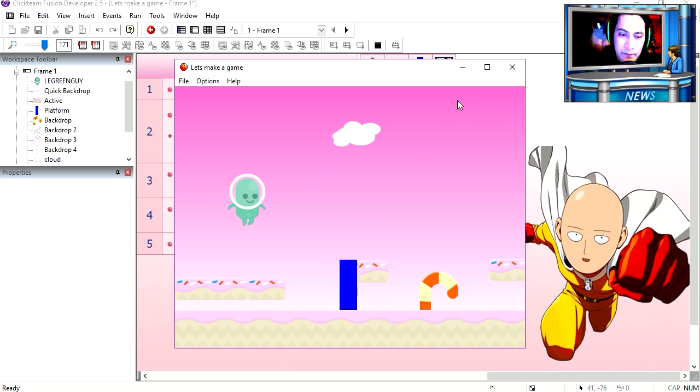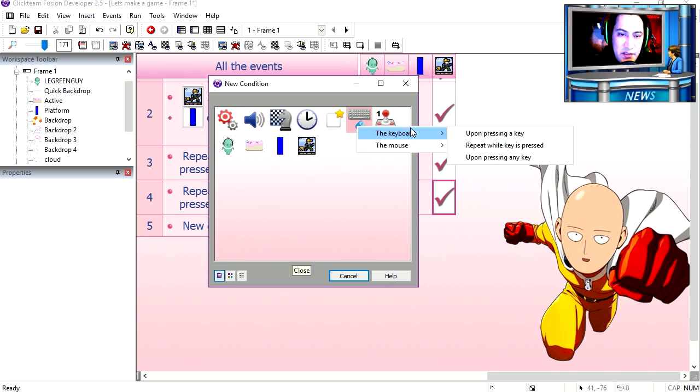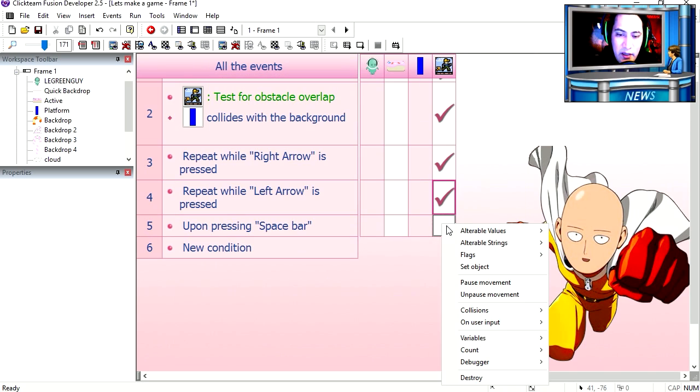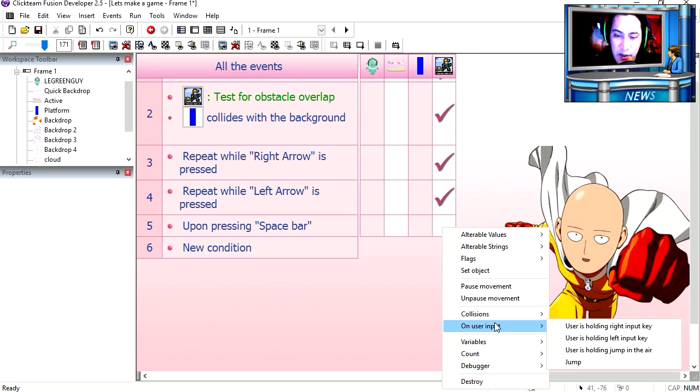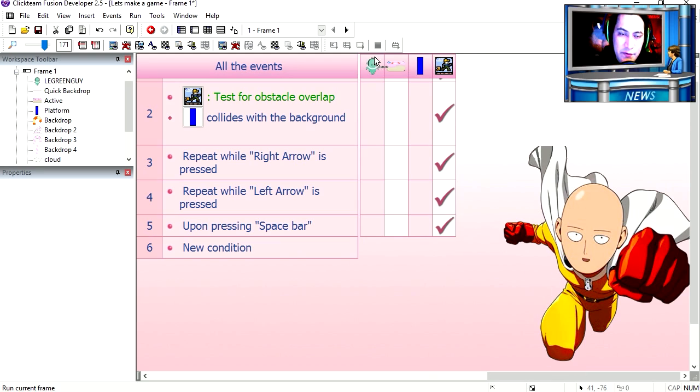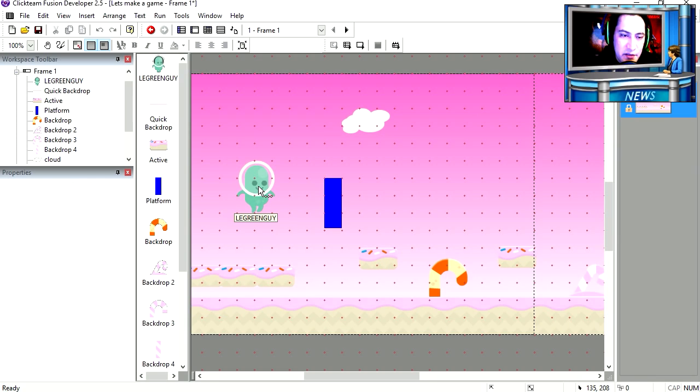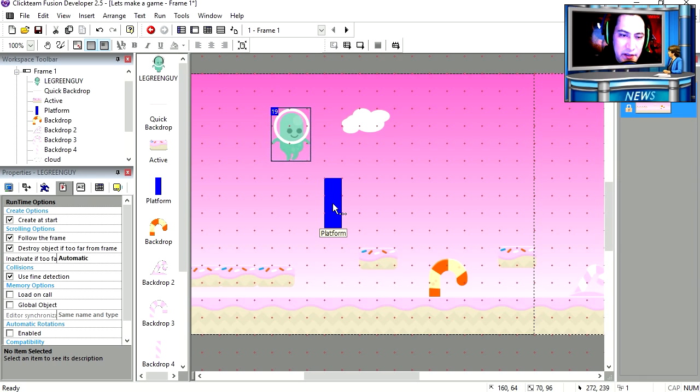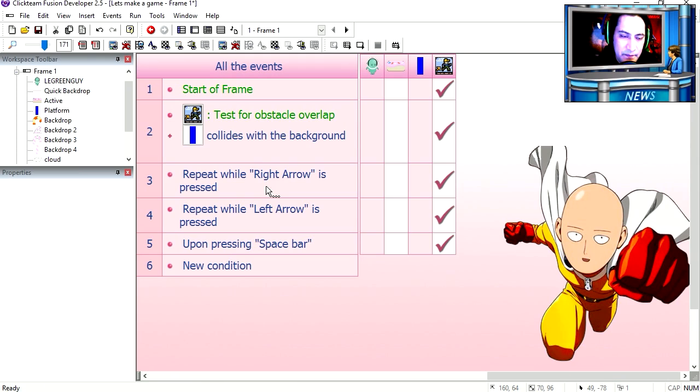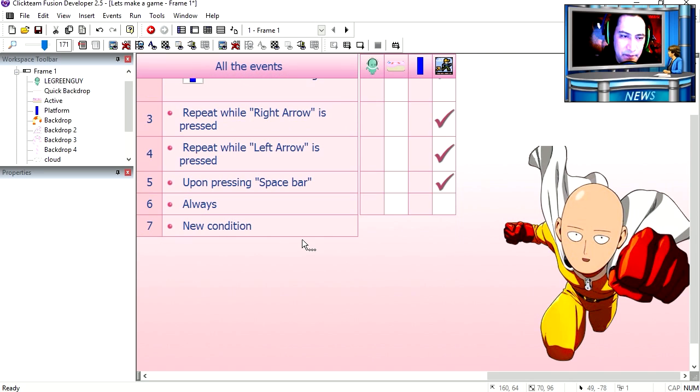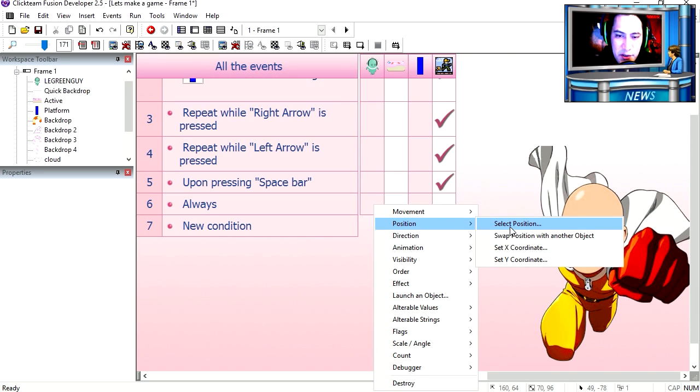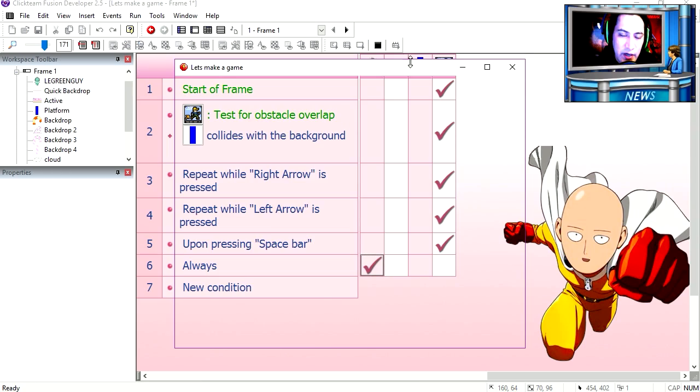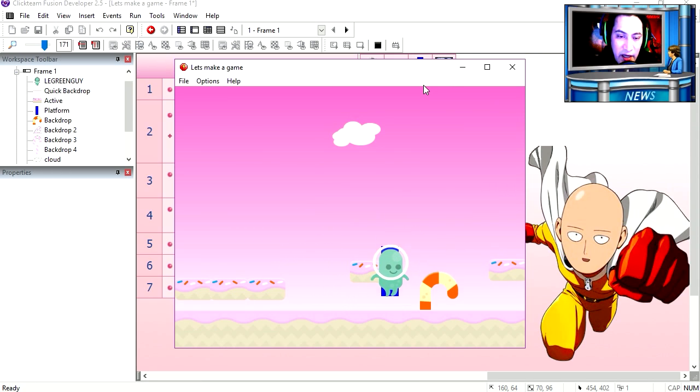You can see that I can move my blue box. Now we are going to attach this little green guy to the blue box. Let's create an always under special conditions. Always. Select position.